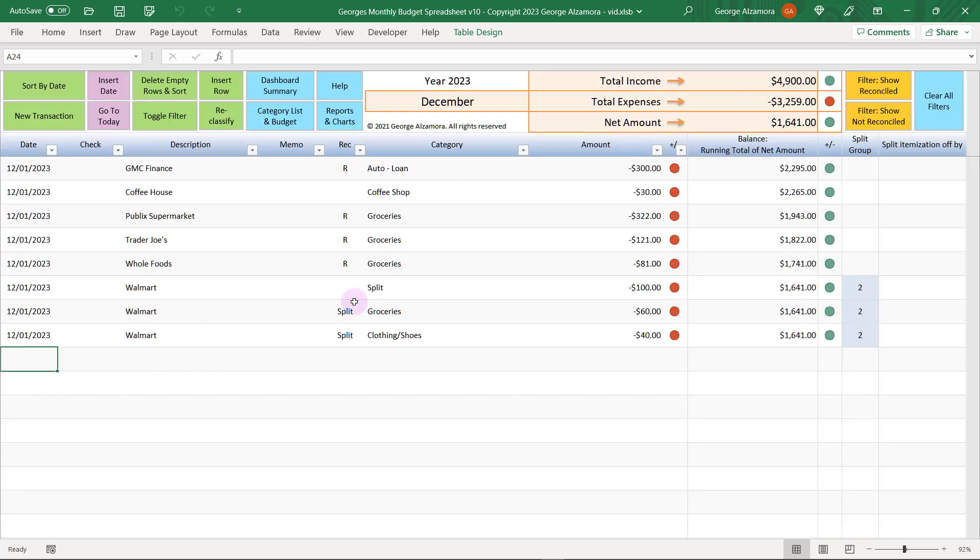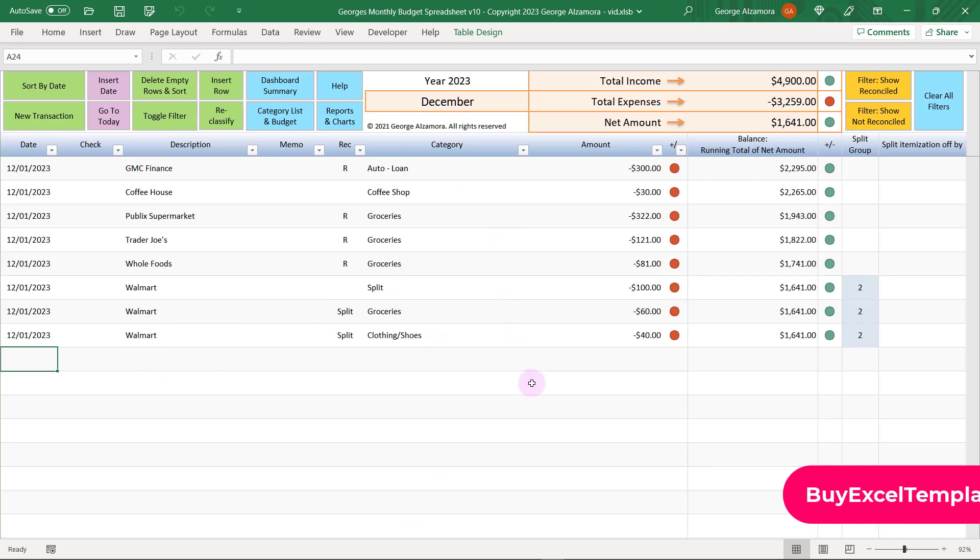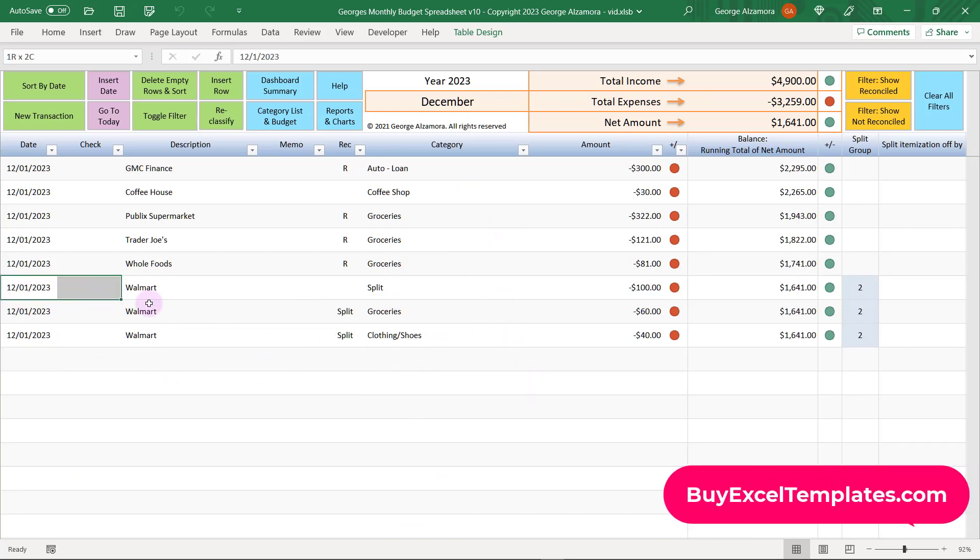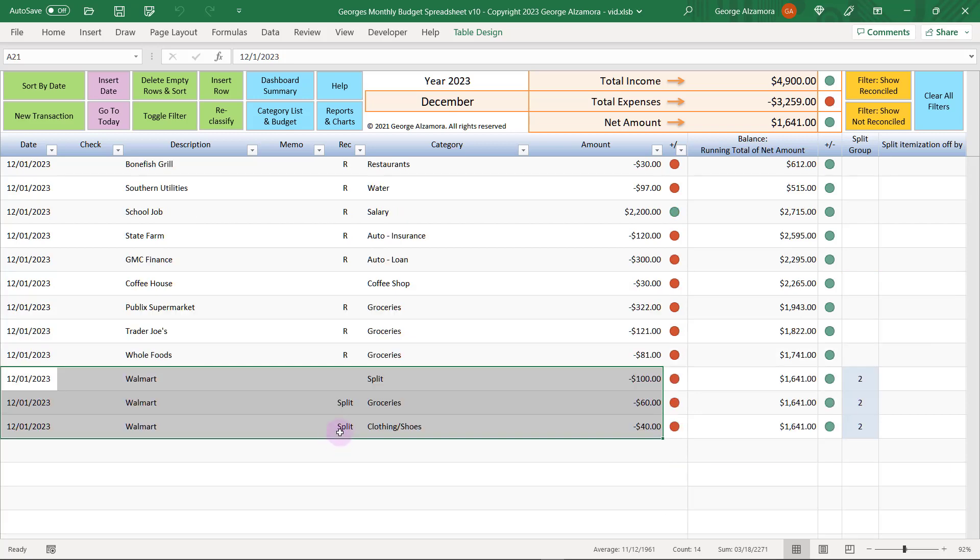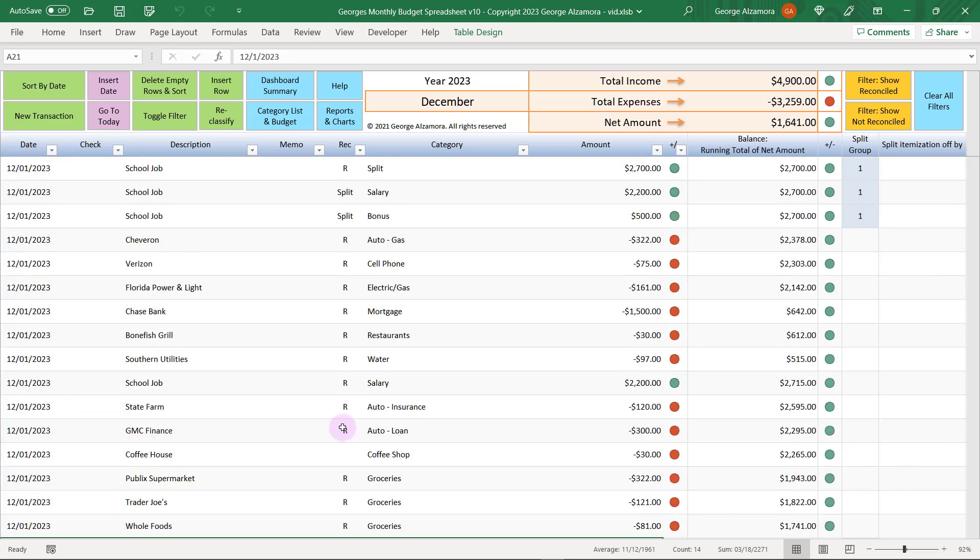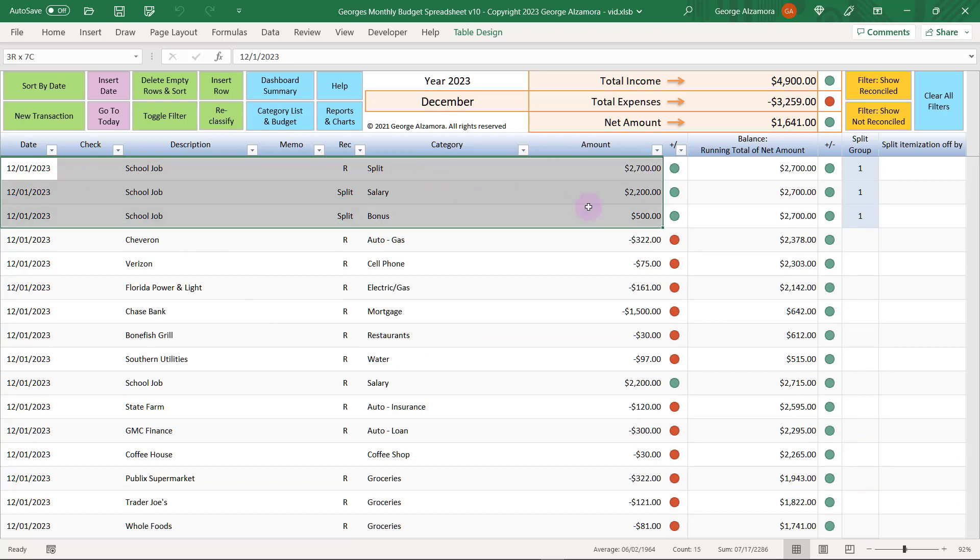And in the registers here is where you enter your individual income and expenses. You can also split transactions into different categories. And here's an example of a purchase at Walmart that was split into two different categories, groceries and clothing. And you can also split income categories. So here's an example of a paycheck that was split into both salary and bonus categories.